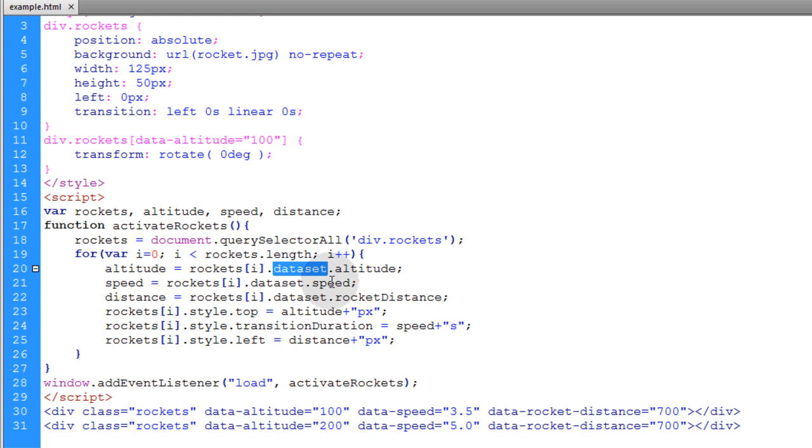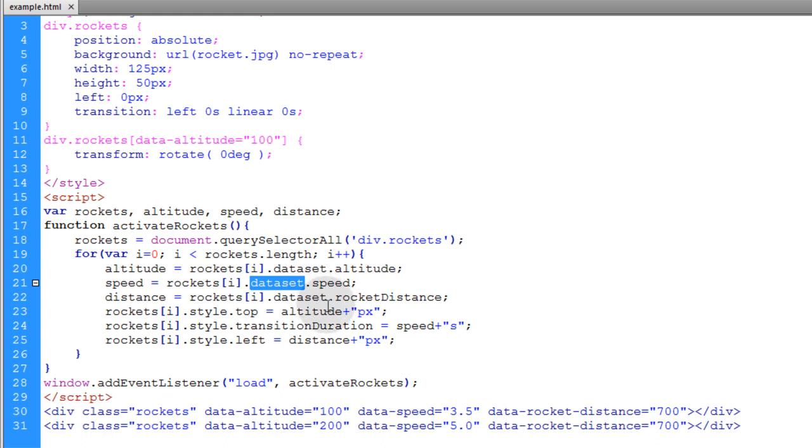And that will give you a means, a way, to have all this working in very outdated older browser softwares. But the data set property is available in all modern browsers. So if you're not worried about back support for very old outdated browsers, you can just use the data set property. But if you want back support for old outdated browsers, you have to use the get attribute method.